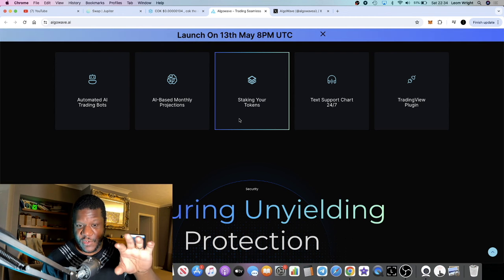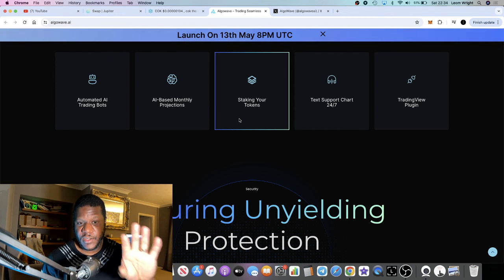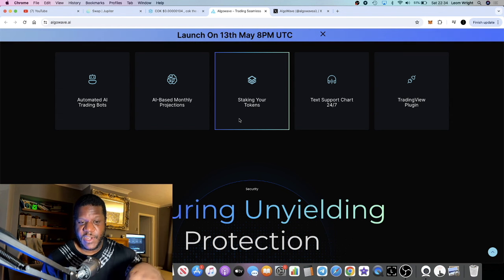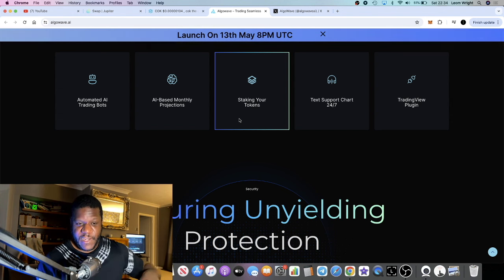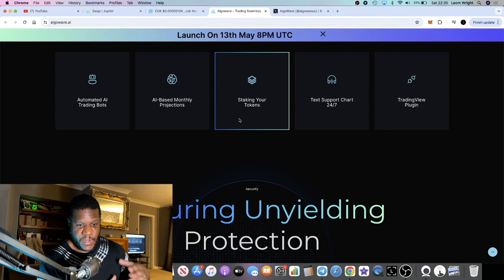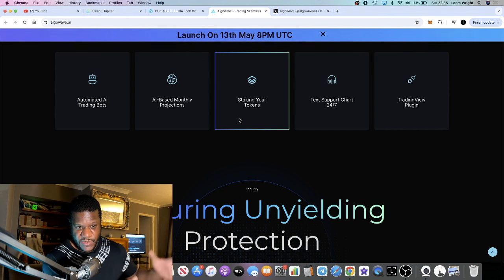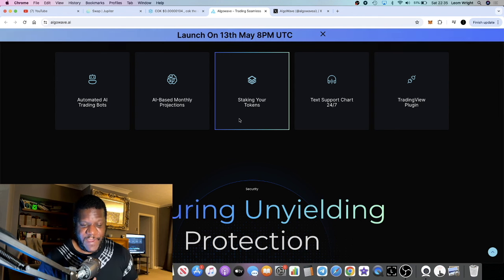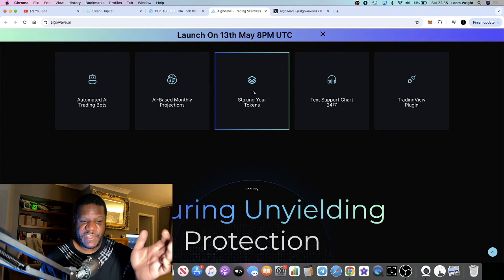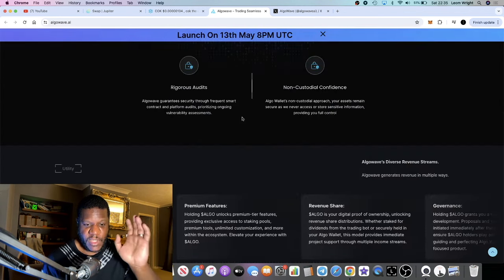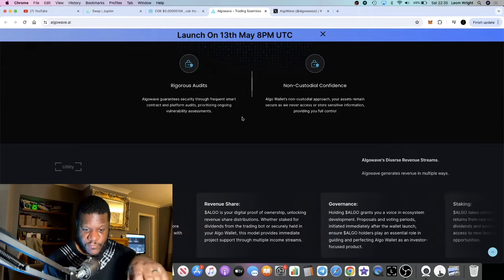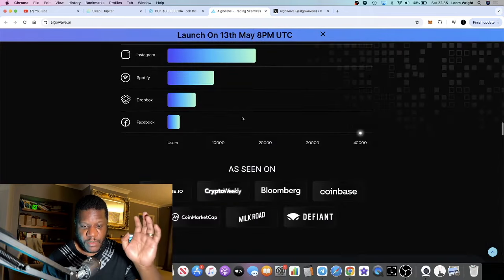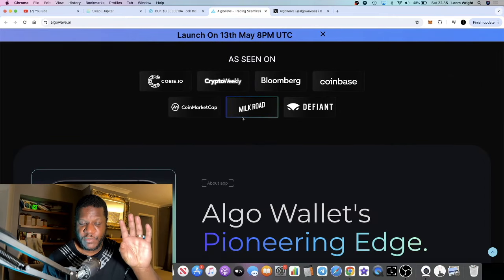When this launches it could just go absolutely to the moon for the simple fact that there's going to be nobody to dump on your head. Apart from those in the small 10 ETH private sale, they've got to provide initial liquidity. They should start at a fairly low market cap which means potential upside. They're going to have staking as well which is good for the tokenomics.